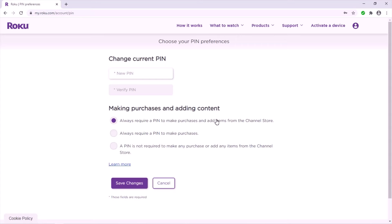In case you want to purchase an application on Roku, you need to add your credit card. And if you don't protect your credit card with a PIN number, anyone can make a payment and purchase applications on your Roku device. You need to be very careful with this.